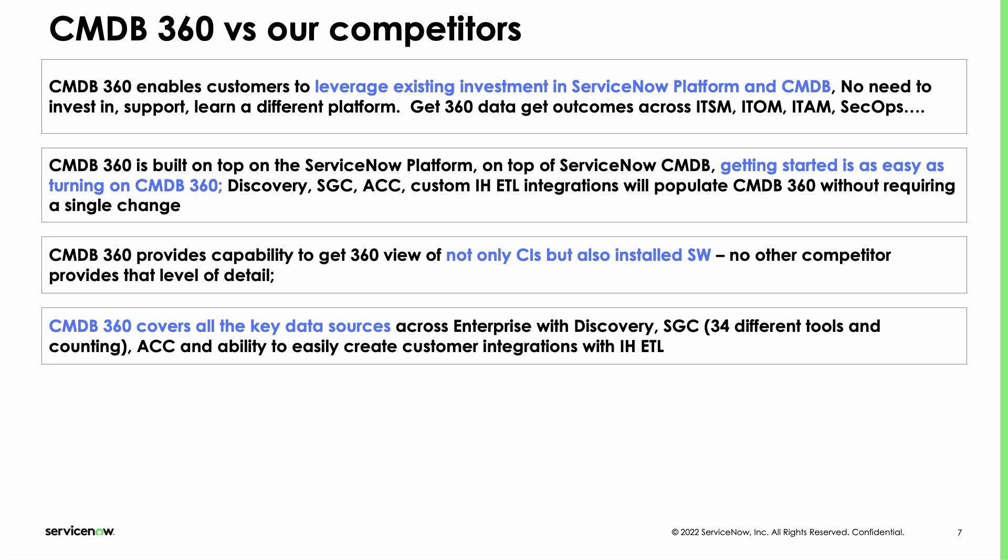One of the biggest FUDs you'll probably hear in the market is that we don't have as many sources as some of our competitors. And that's absolutely true. Some of these other integrations have hundreds of sources, but the key thing to make sure we can articulate is that given that this actually works with Discovery, ACC, as well as the service graph connections we have, we should be easily be able to complete at least 90% plus of any customer in terms of the real sources they're using. And finally you can leverage IH ETL and build your own integration for these custom sources as well. So the reality is that our data source should never be a hindrance because we're pretty much already there with the sources we have.